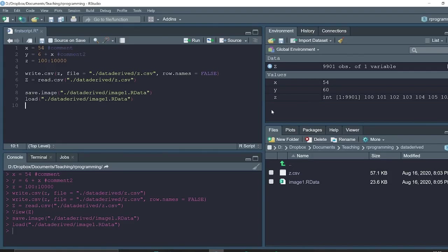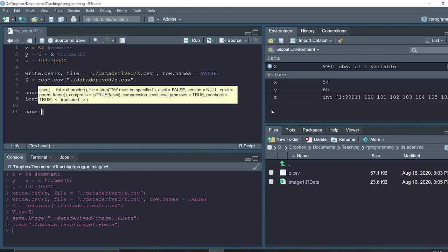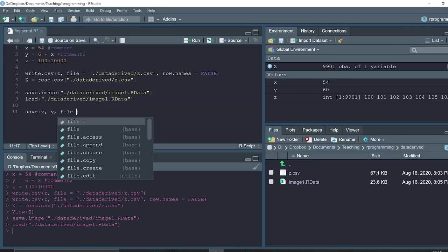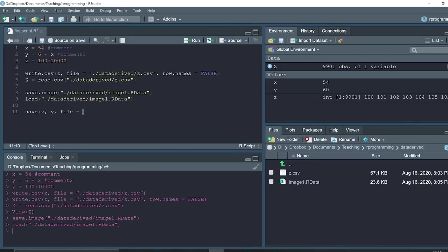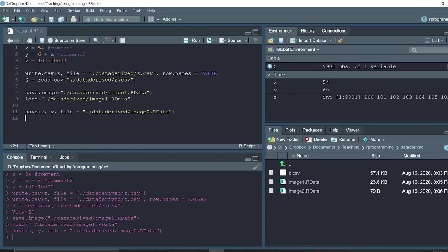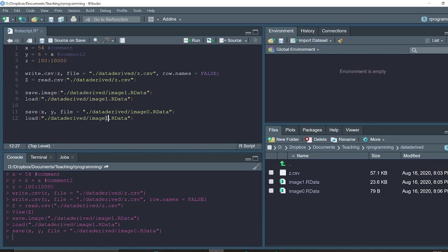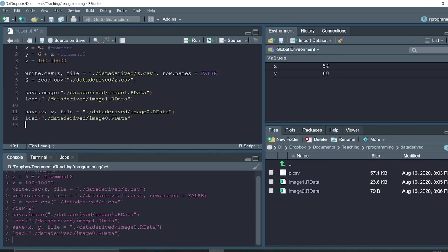If we want to save only specific objects, we can use the function save and then name, for example, we want to save only x and y in the file. So when we redo the loading of this file, we will have only these two objects reappearing.